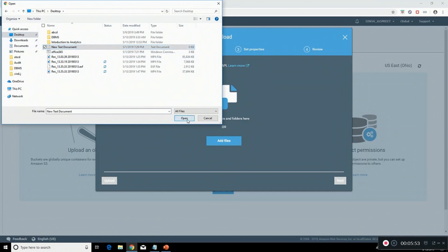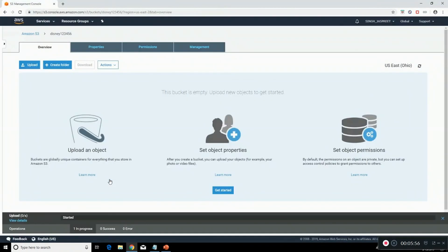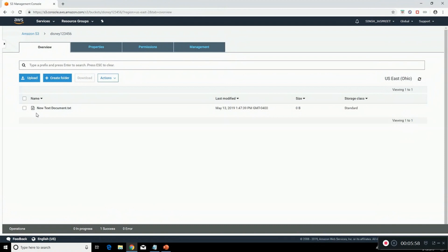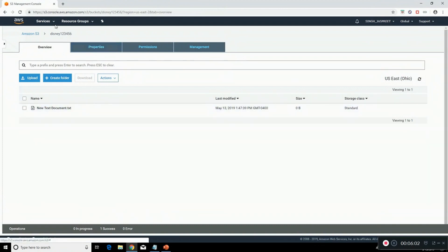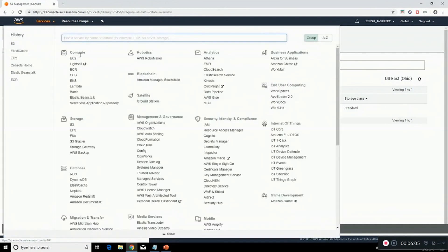As you can see the file has been uploaded so we have successfully created the storage. Now we will create an instance on virtual machine. For that we need to click on EC2.